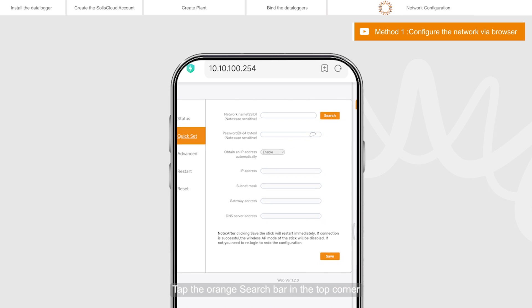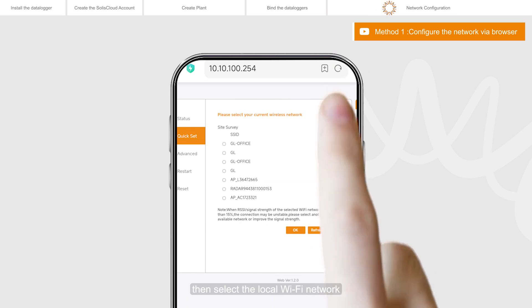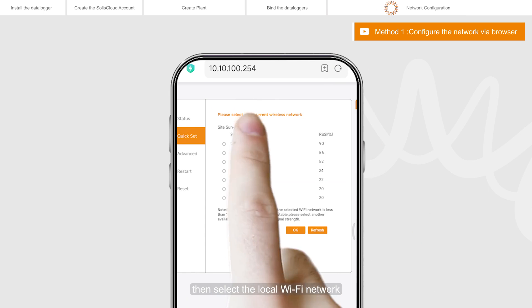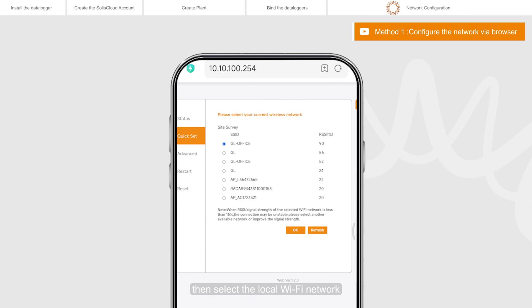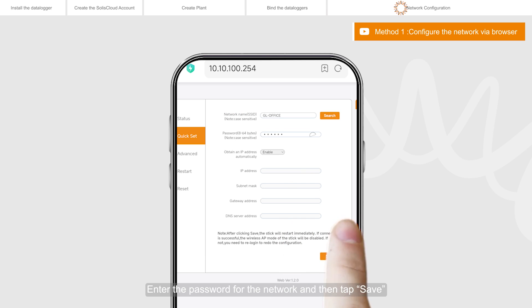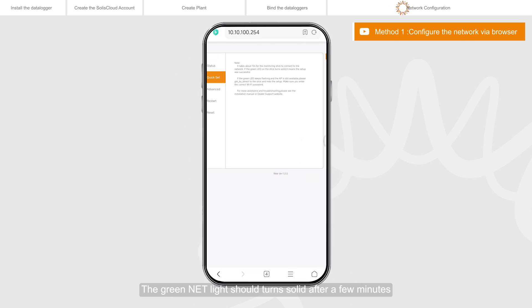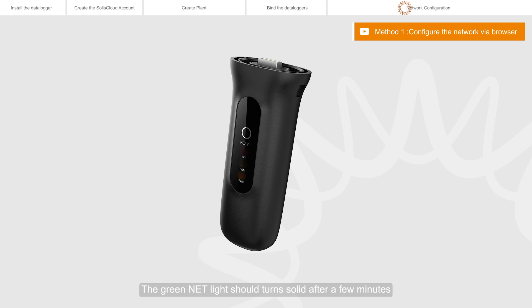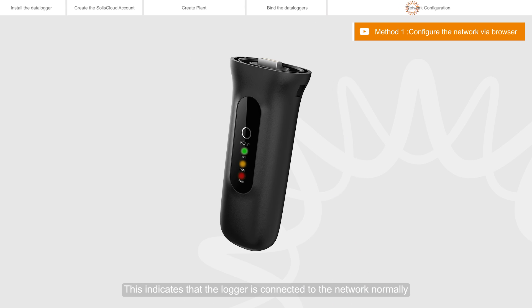Tap the orange search bar in the top corner. Then select the local Wi-Fi network. Enter the password for the network and then tap save. The green net light should turn solid after a few minutes. This indicates that the logger is connected to the network normally.